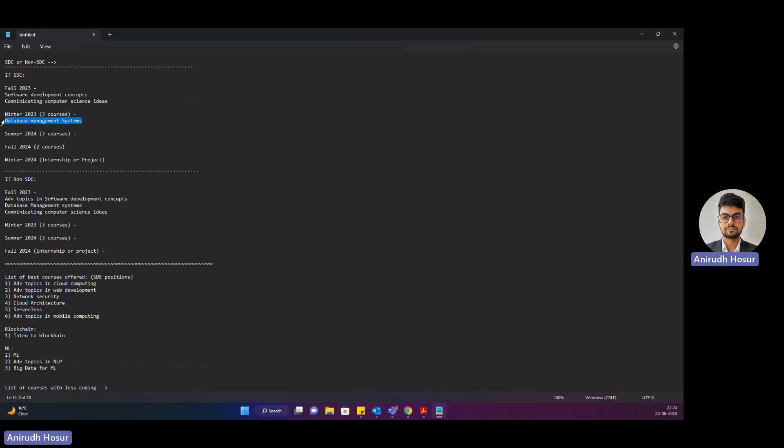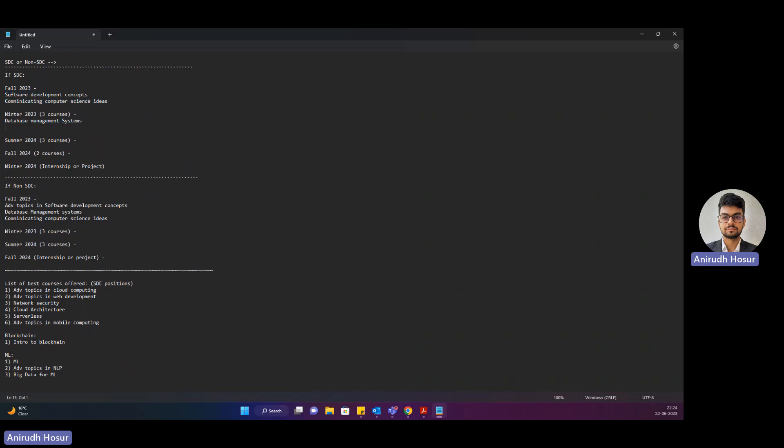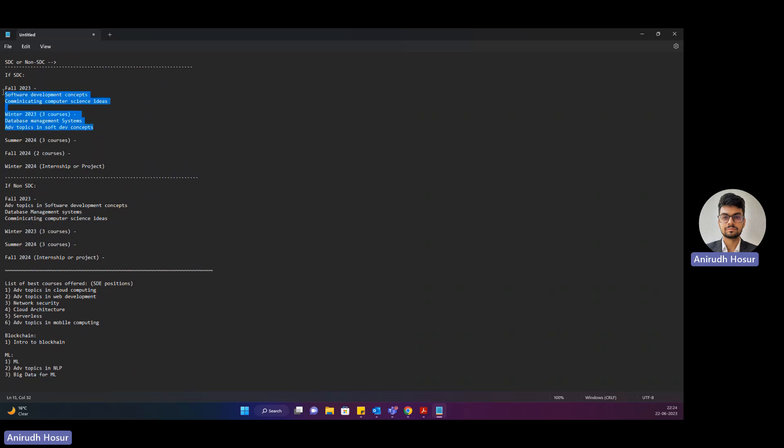Database Management Systems is the core course that you need to take. So basically these two and Database Management Systems and Advanced Topics in Software Development Concepts is the next course that you would take. These are the core courses you need to take for SDC.